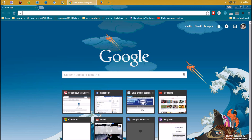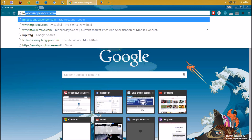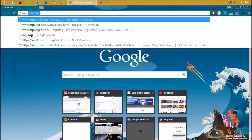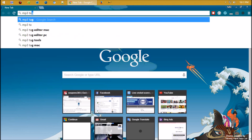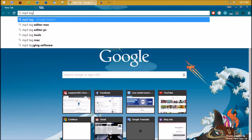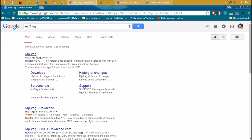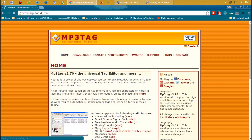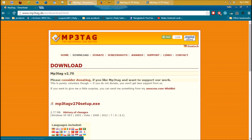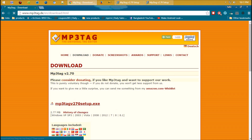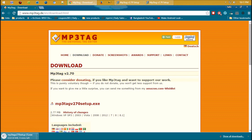Open your browser and search for MP3 Tag. Click on the first result, then click on the download button. Download the exe file by clicking here. When the download is complete, install it.